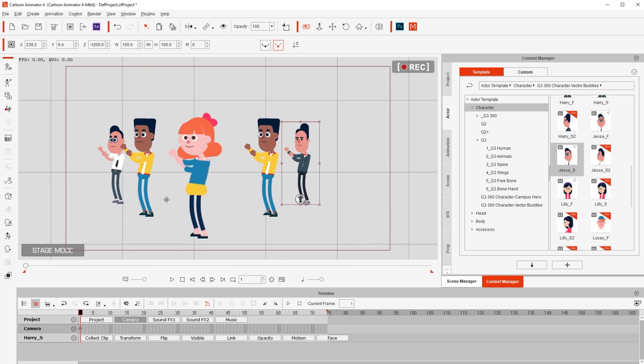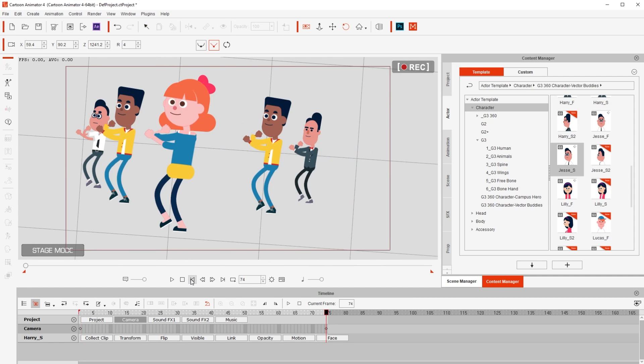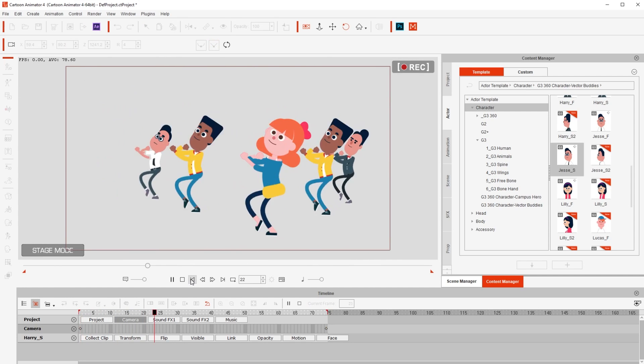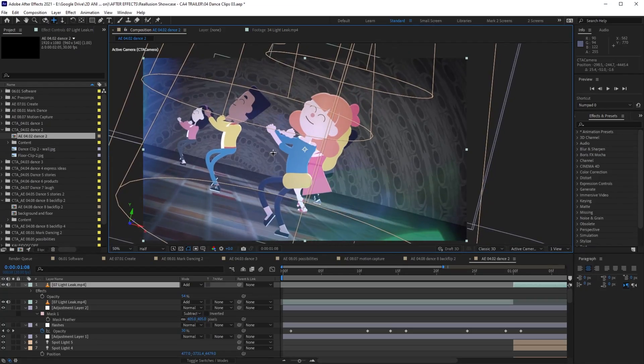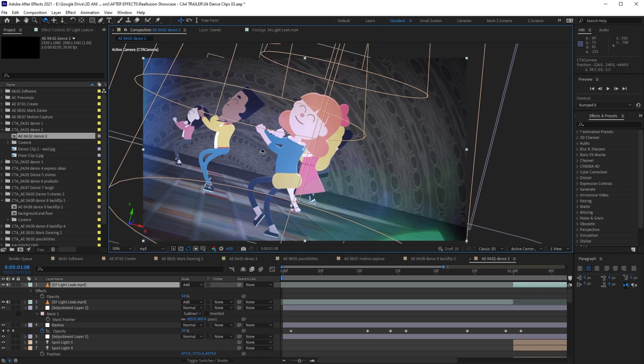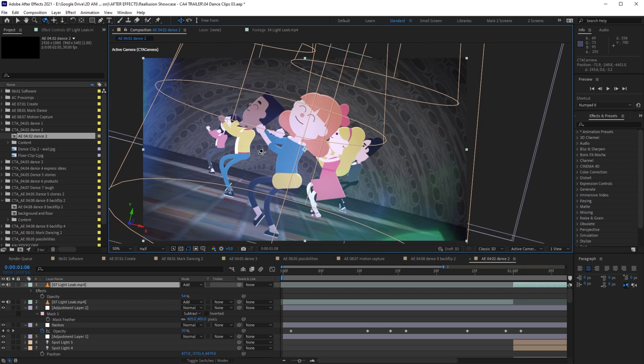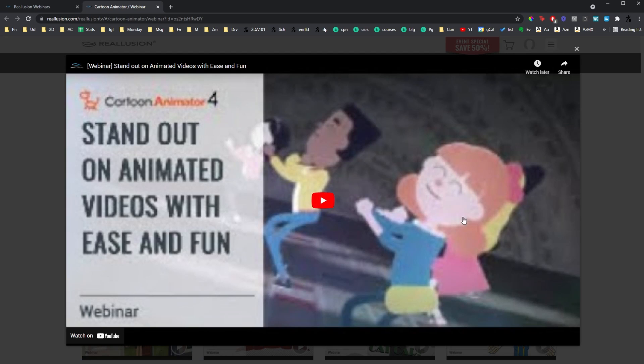And then, you can just animate the camera and have a really cool clip. After that, you can bring the project into After Effects using the After Effects plugin, and just add some cool 3D backgrounds. I explain all this process in detail in a free webinar that you can find by clicking the link below this video.